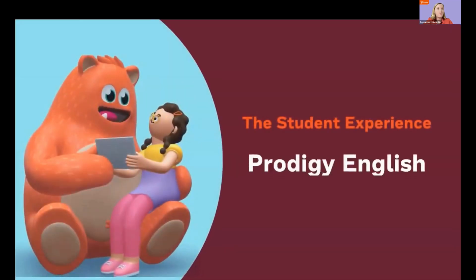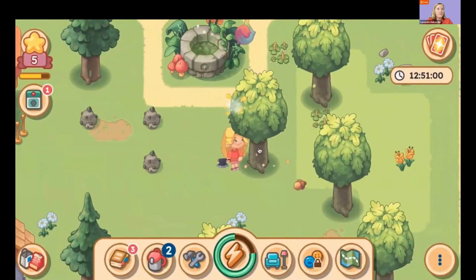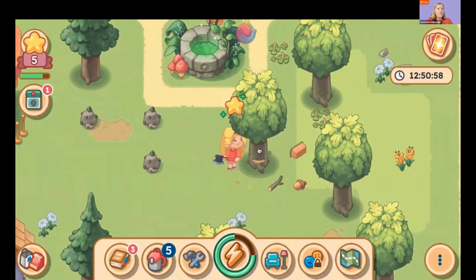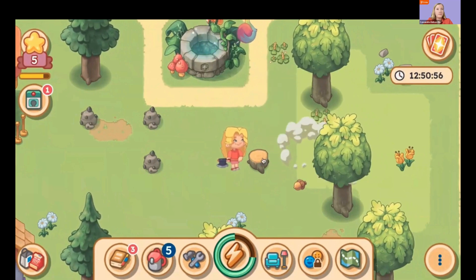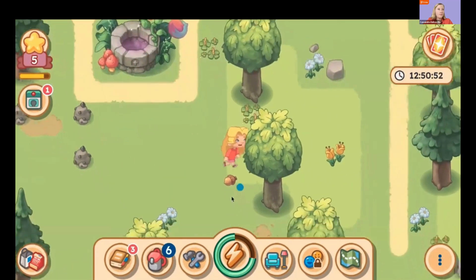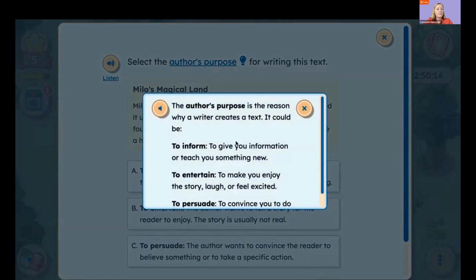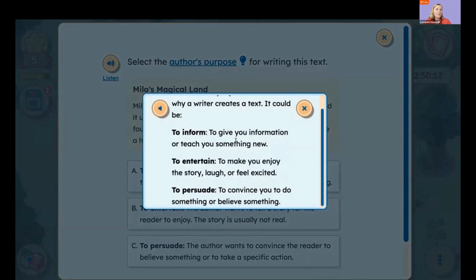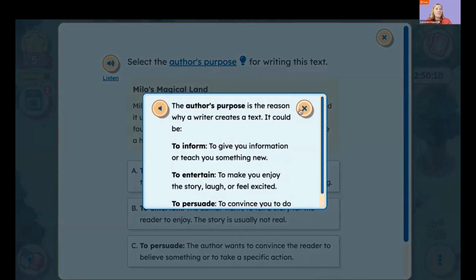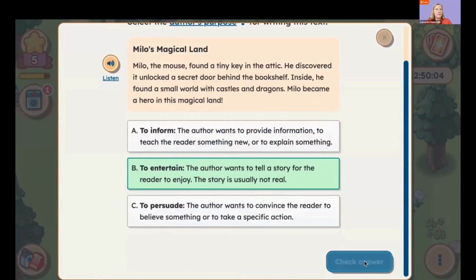Now let's take a look at Prodigy English. In Prodigy English, students collect resources to craft items and build their own village. Taking actions in Prodigy English requires stamina, which is the lightning bolt at the bottom of the screen. When a student runs out of stamina, they must answer questions to gain more. You can see that there's a helpful hint feature, as well as a read aloud button. Prodigy English also has a social component, because students complete tasks to help their community members.